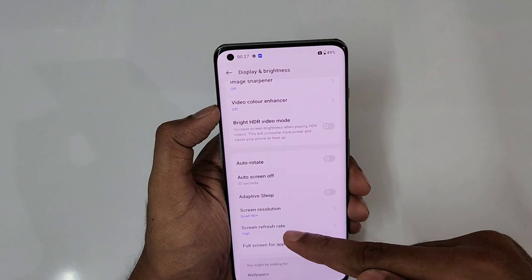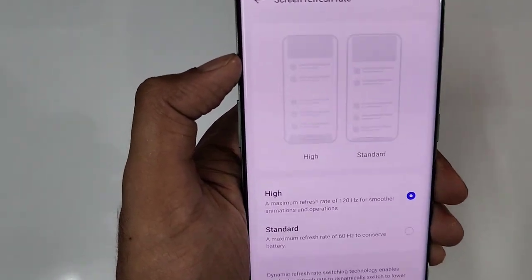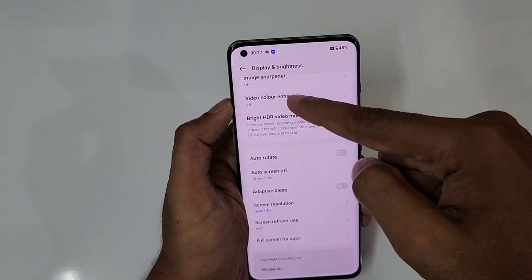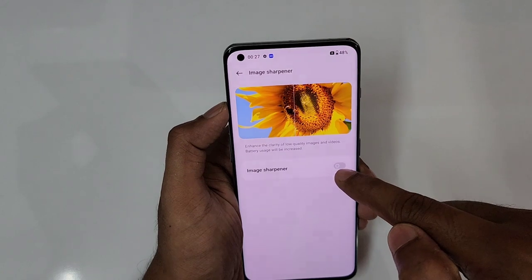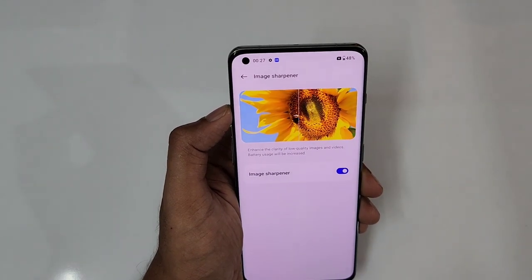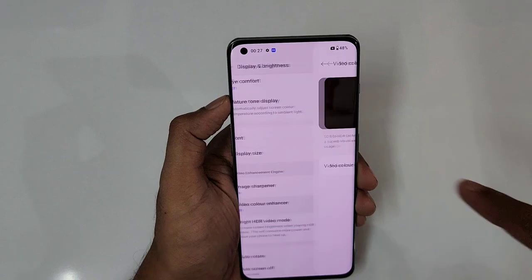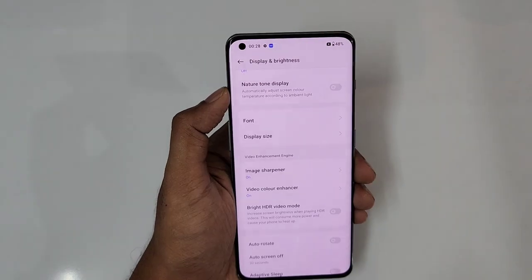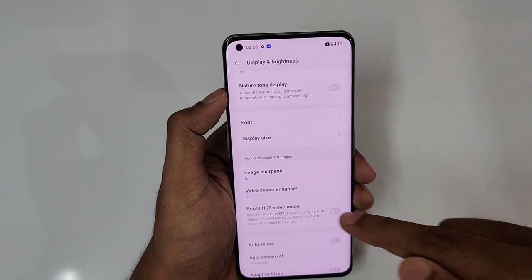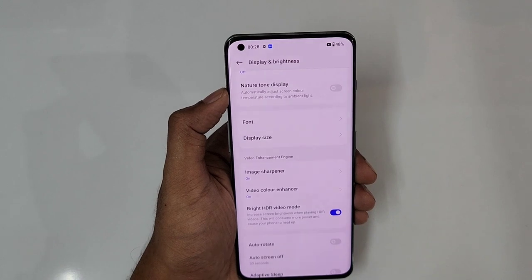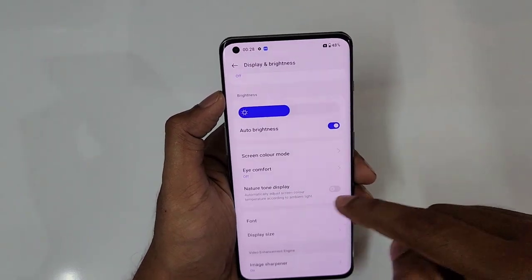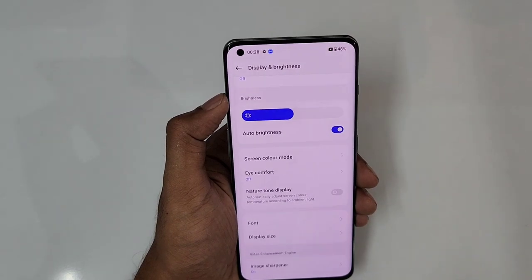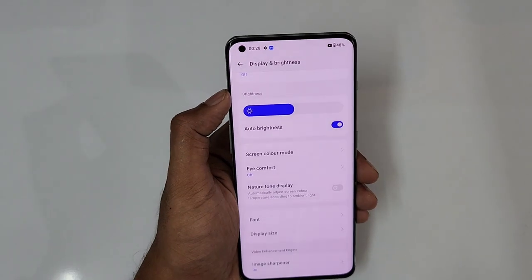Next is screen refresh rate — 60Hz is standard and High is 120Hz. There are also options like Image Sharpener, which enhances low-quality images and videos — turn that on. Then Video Color Enhancer converts standard dynamic range to HDR range. And Bright HDR Video Mode: when playing HDR videos it enhances brightness. Natural Tone Display automatically adjusts color temperature according to ambient light.